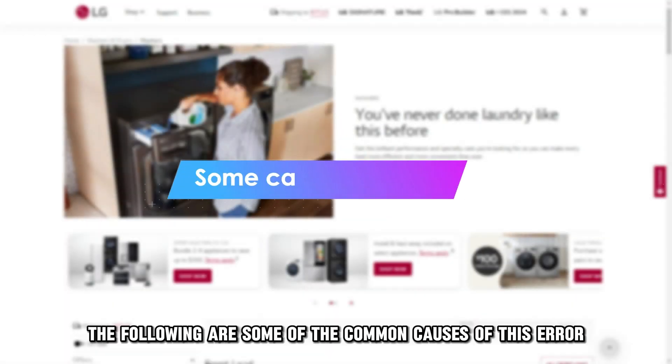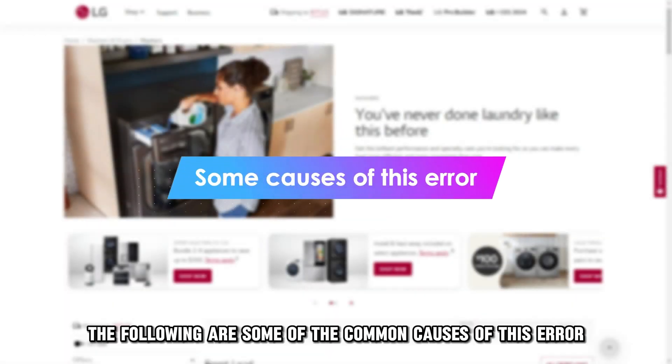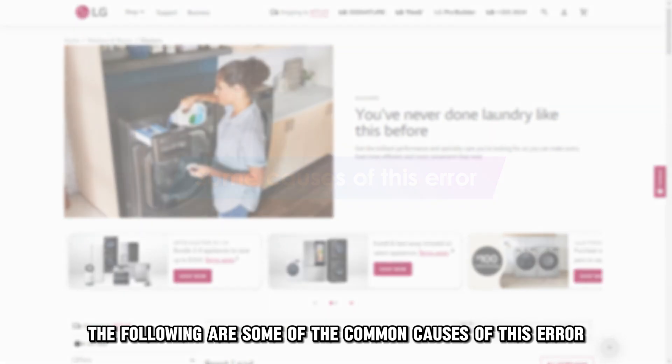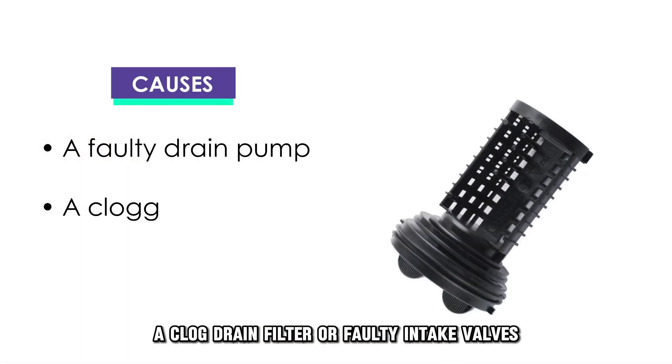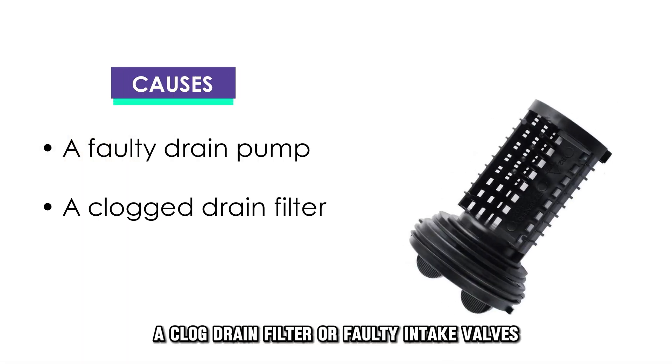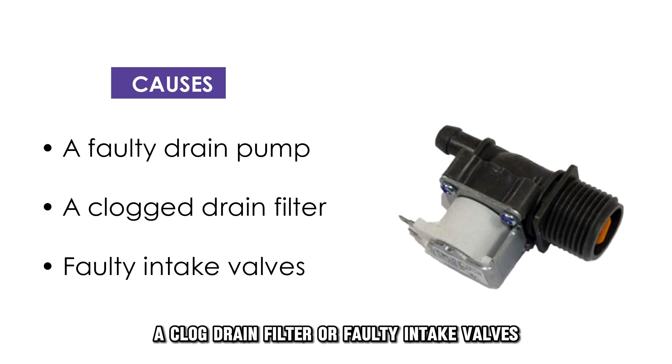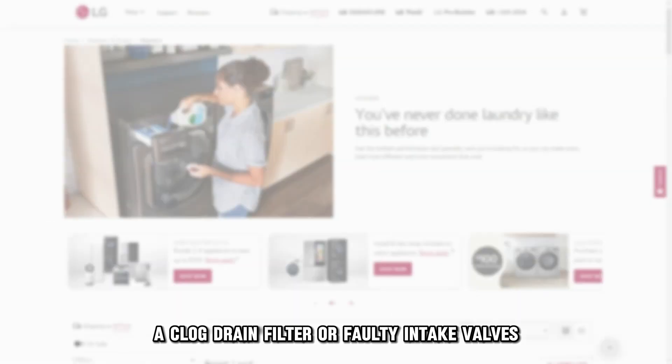The following are some of the common causes of this error: a faulty drain pump, a clogged drain filter, or faulty intake valves.